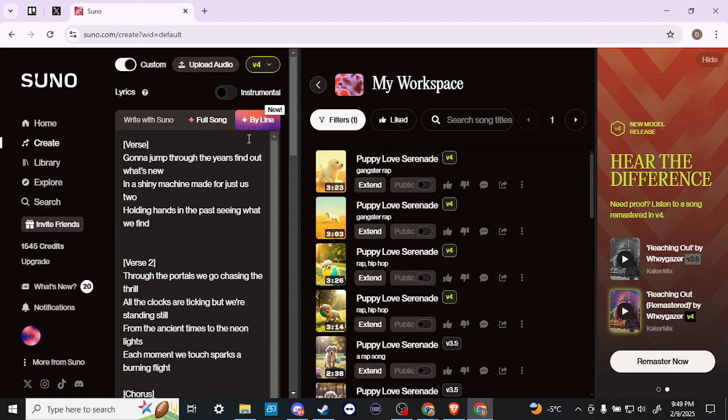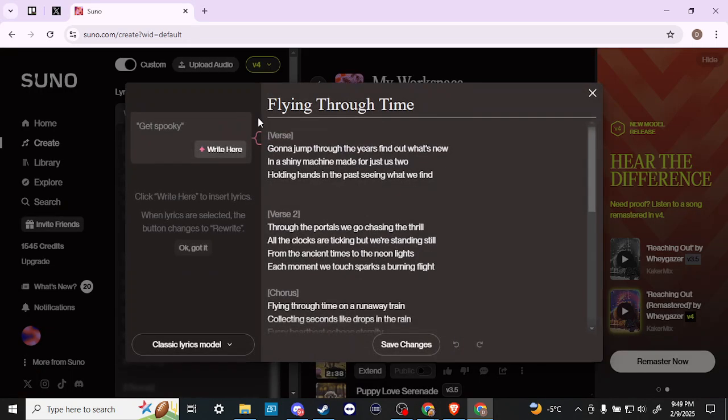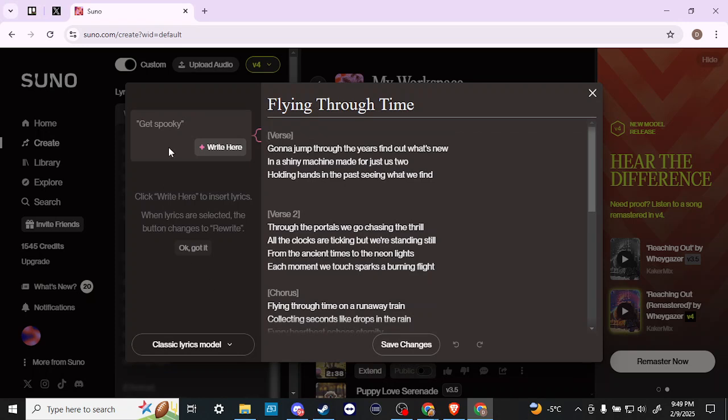If you want Suno's help, you can use this option here that says By Line. We can click on that, and then here you have the option to create new lyrics using prompts. So let's say we'll just say something intense.